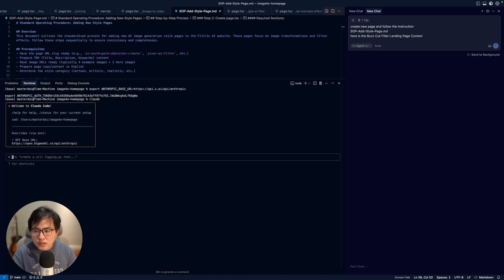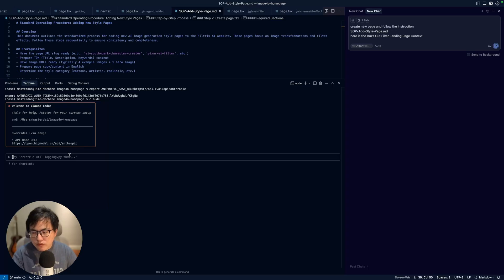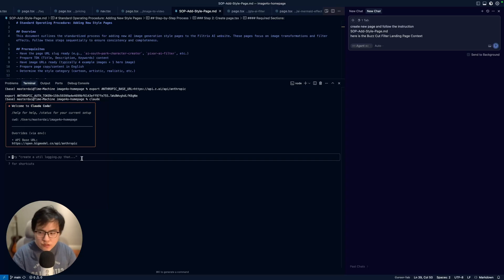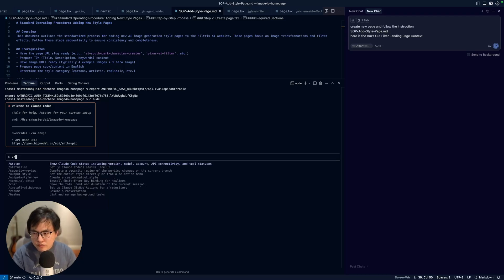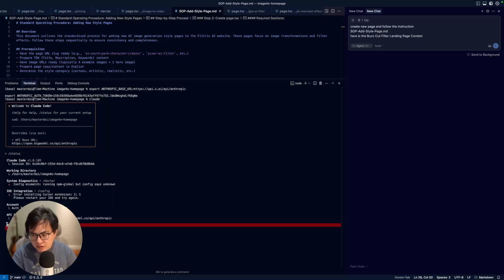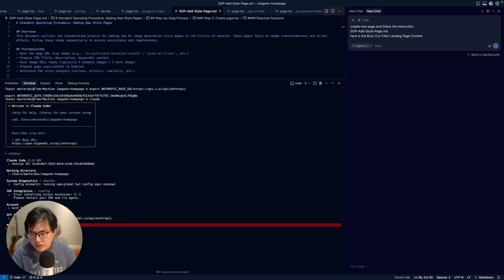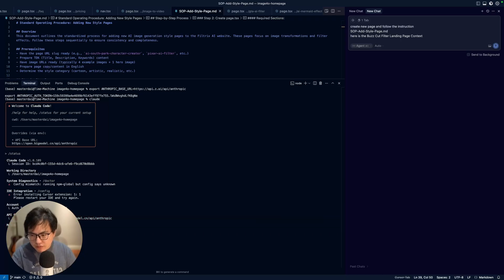You can initiate Cloud Code by typing cloud boot. In this case, you're overriding the OpenAI bigmodel.cn API entry to Cloud Code. If you're not sure, you can try slash status to see which model you're using. You can see right now I'm using GLM 4.5, so it's correct - GLM 4.5 is integrating with Cloud Code.